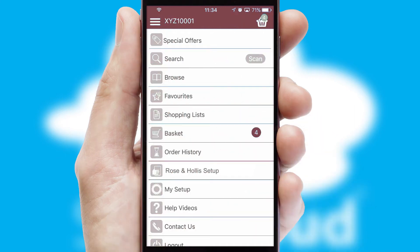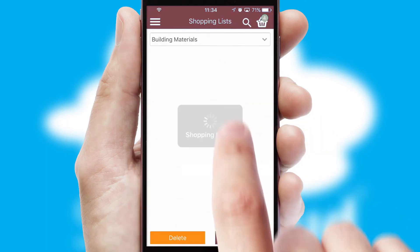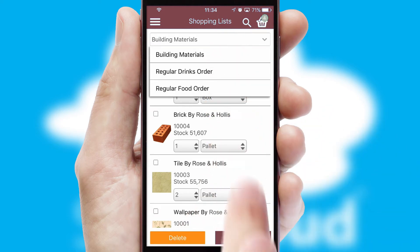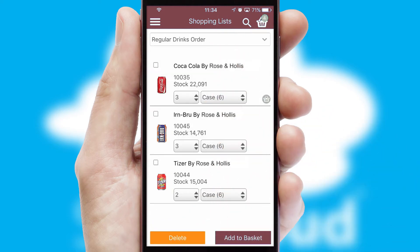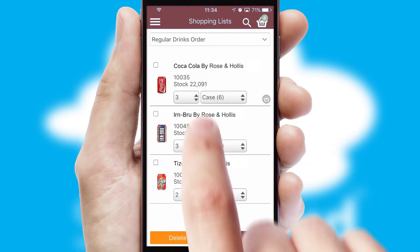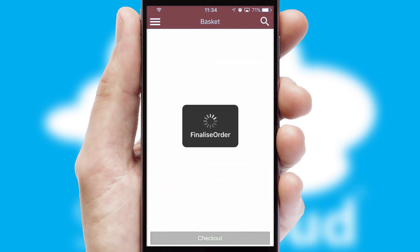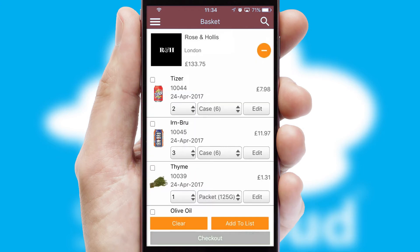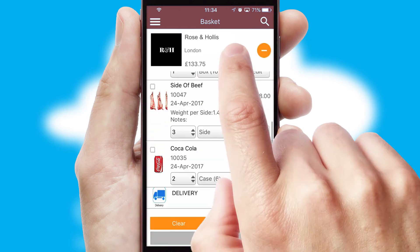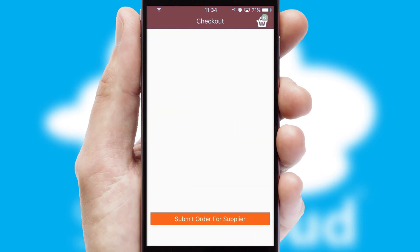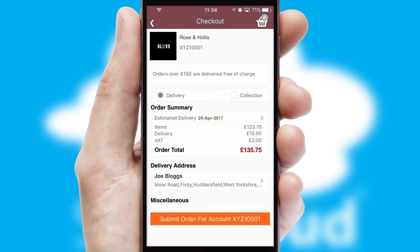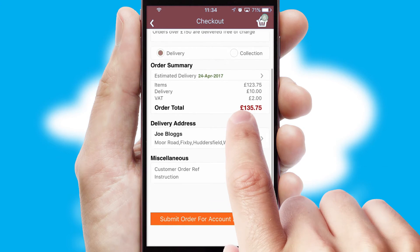Both suppliers and customers can set up and maintain shopping lists, often based on purchase history or recommended items. Once the basket is complete, all the order information will be presented at the checkout. SwiftCloud also supports click and collect functionality.